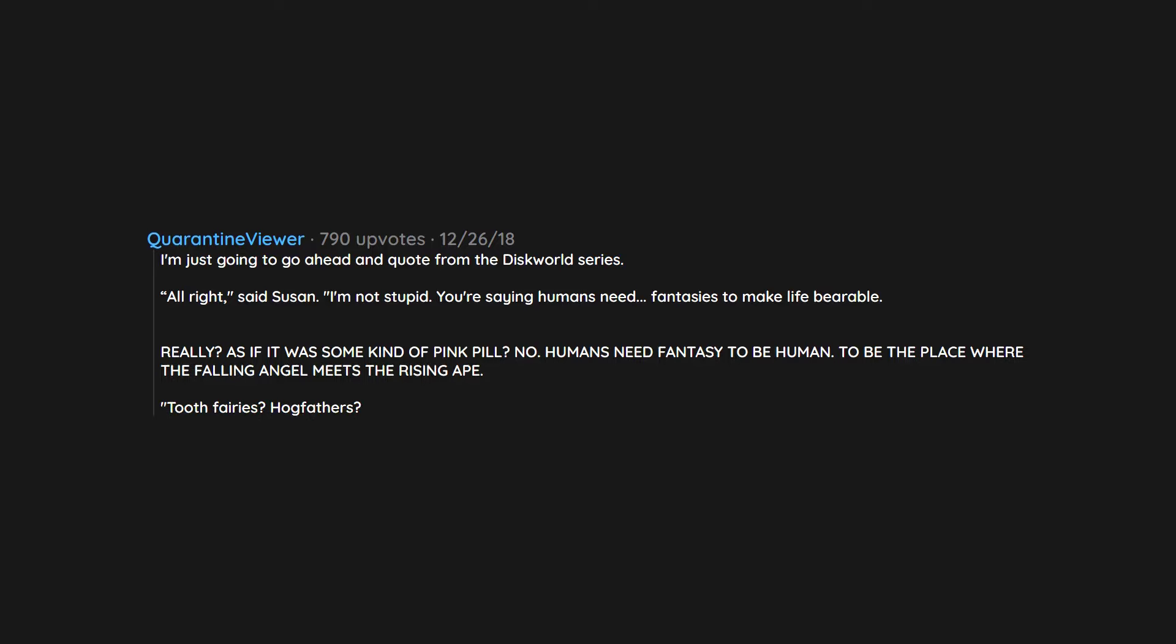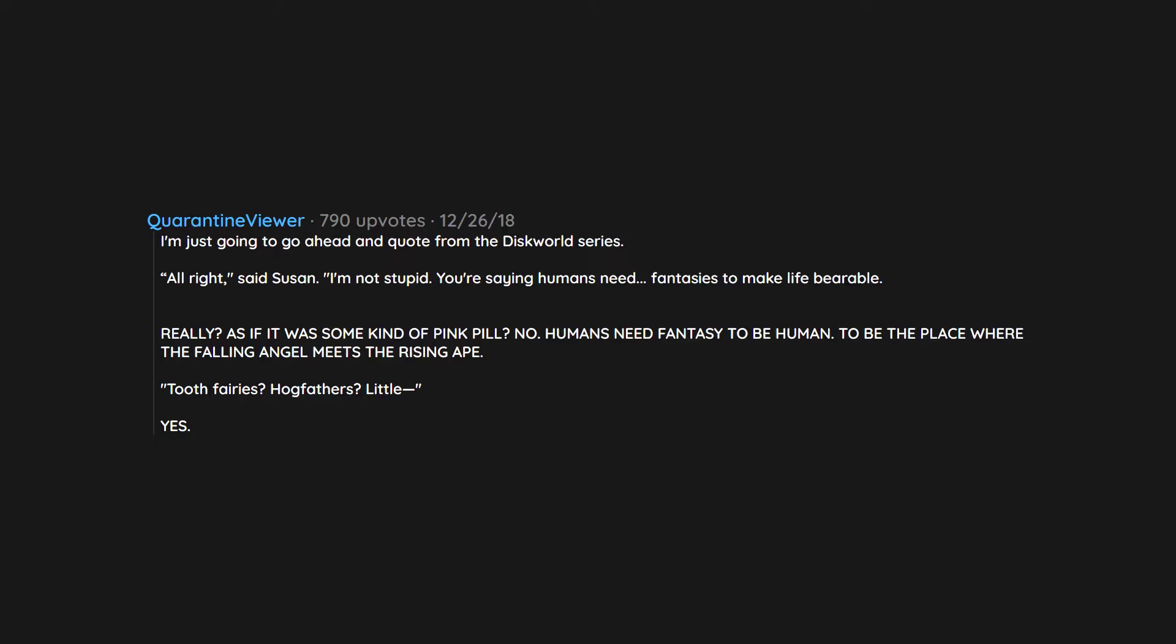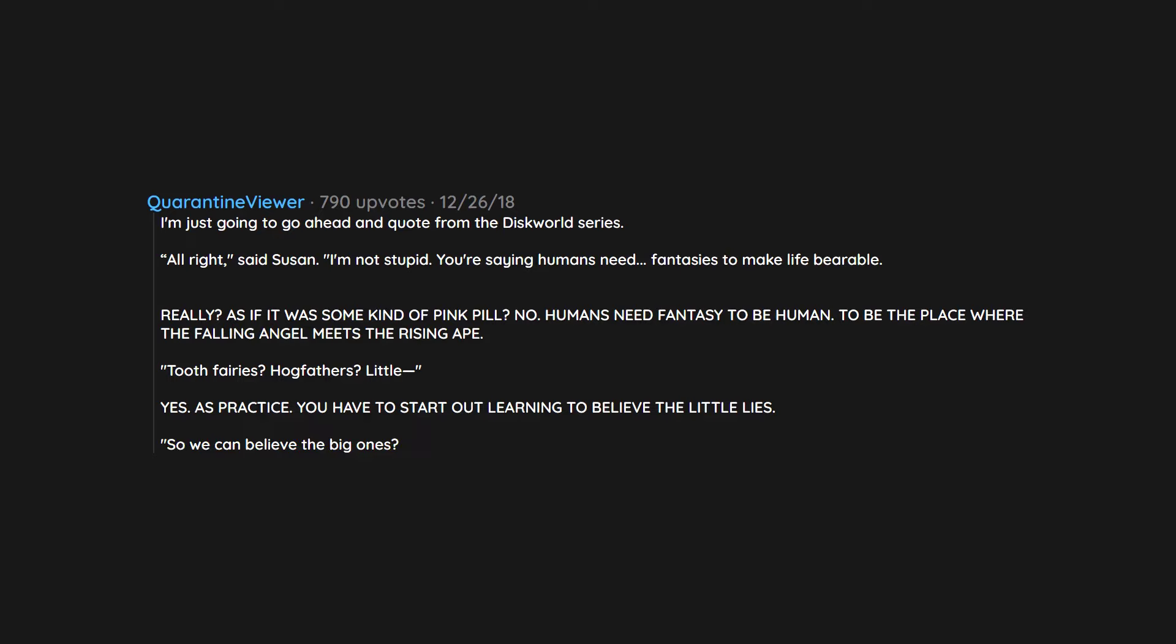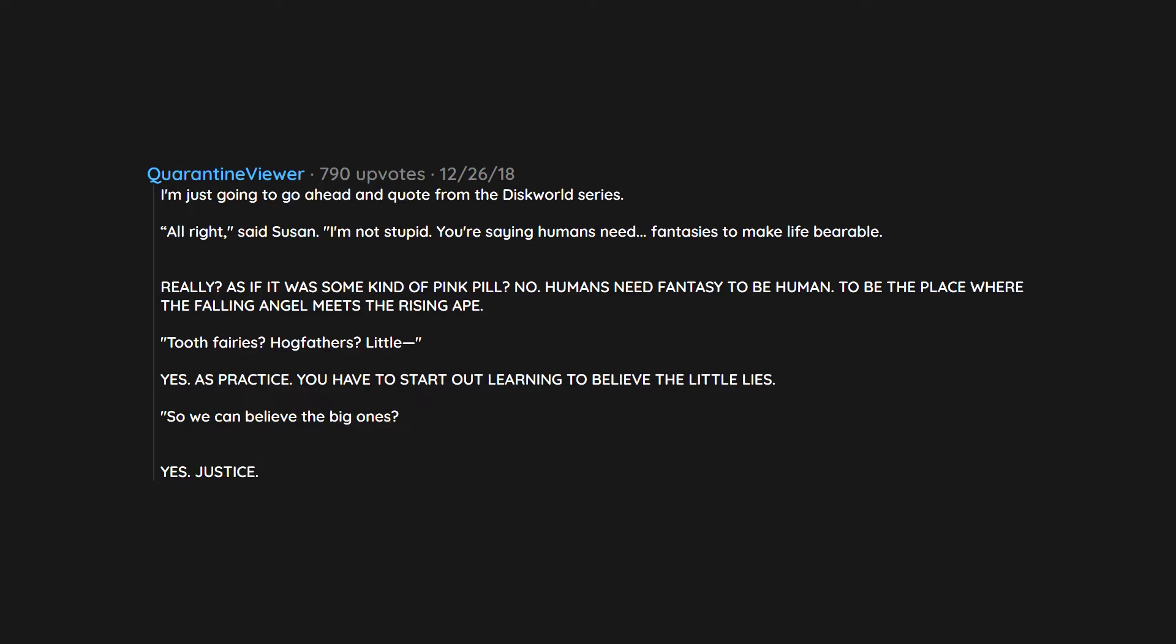Tooth fairies? Hogfathers? Little. Yes. As practice. You have to start out learning to believe the little lies. So we can believe the big ones? Yes. Justice. Mercy. Duty. That sort of thing. They're not the same at all.